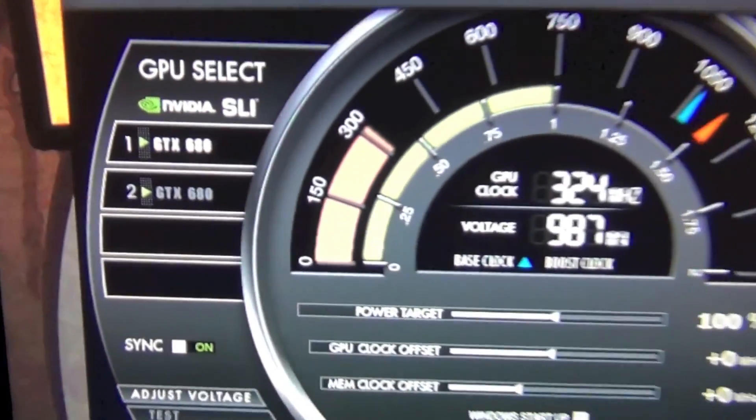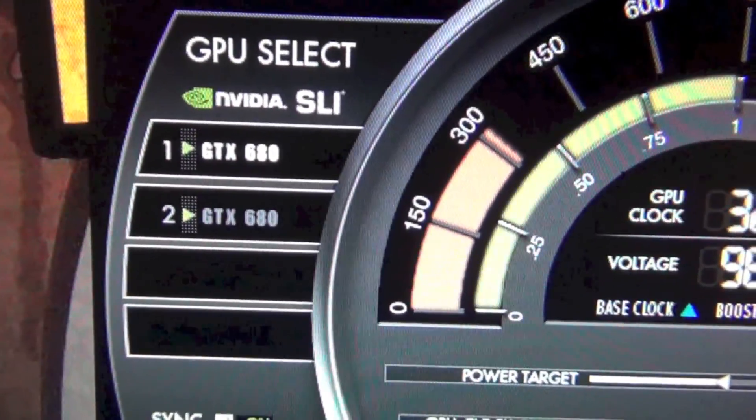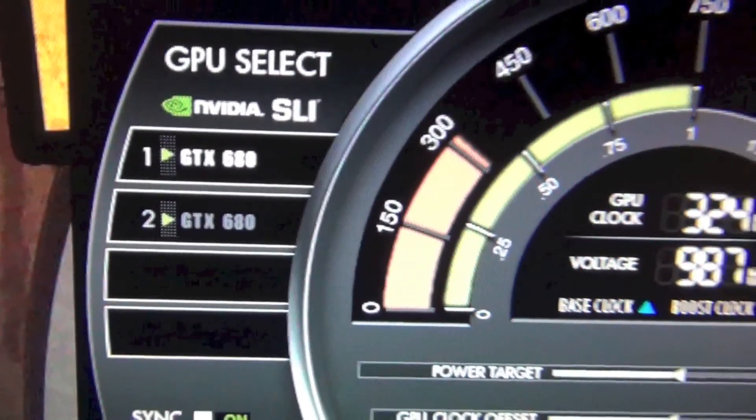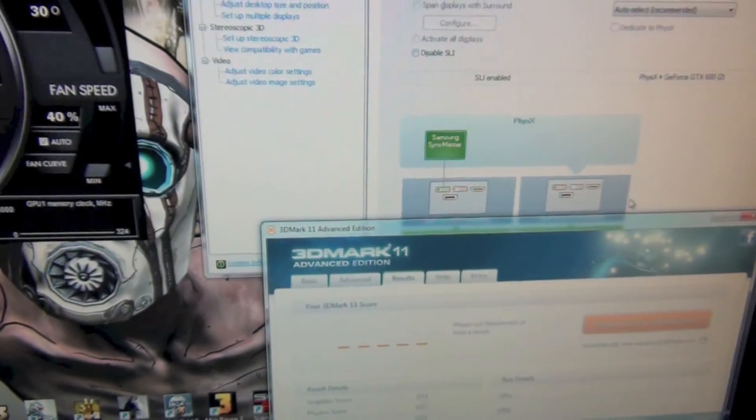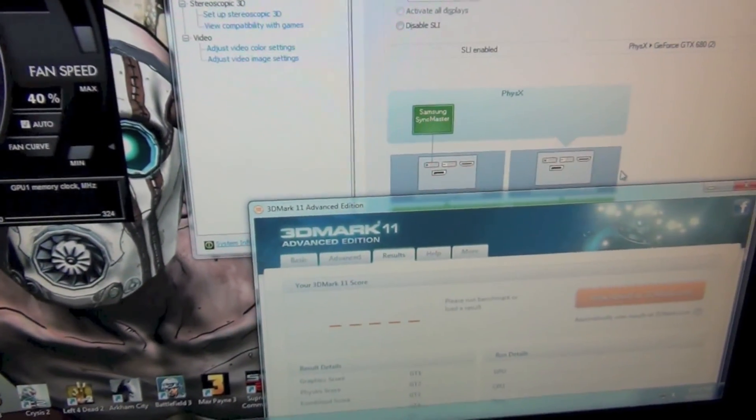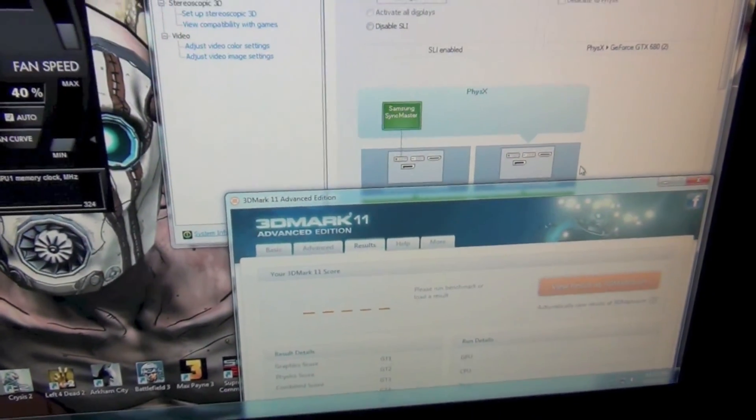So as you can see, I got the two GTX 680s here right there. I'm going to be benchmarking them with 3DMark11.